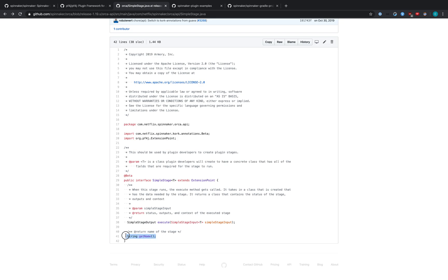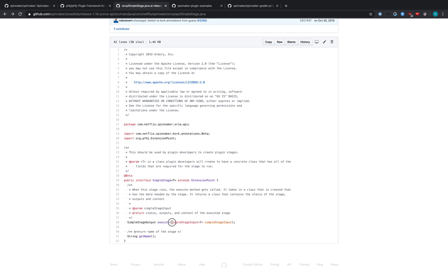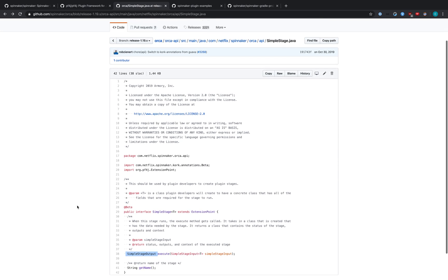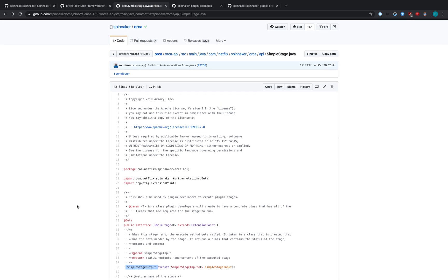The getName function will signify the name of the stage so that when you reference it in a pipeline, you would reference the name in this getName function. The execute function here will run when the stage is called and will run whatever code you have there. We'll talk a bit more about the SimpleStage input and output as we look at the plugin itself. One more thing to note is the location of SimpleStage. It's under the Orca API package in Orca. These extension points are going to be located in the service/service-API directory of a project.